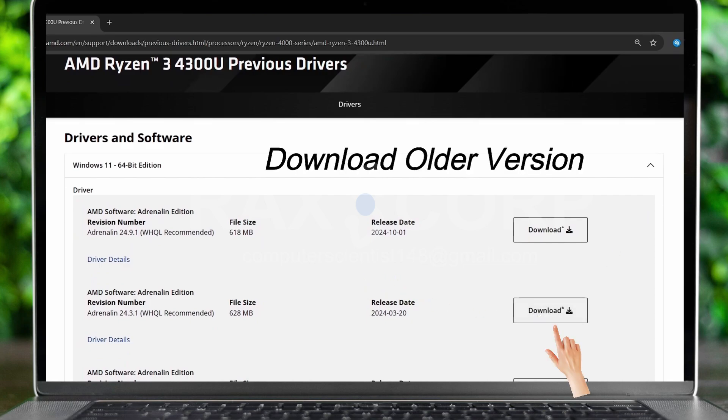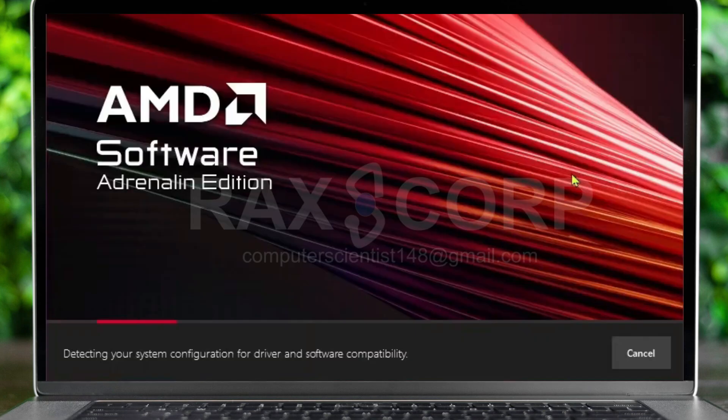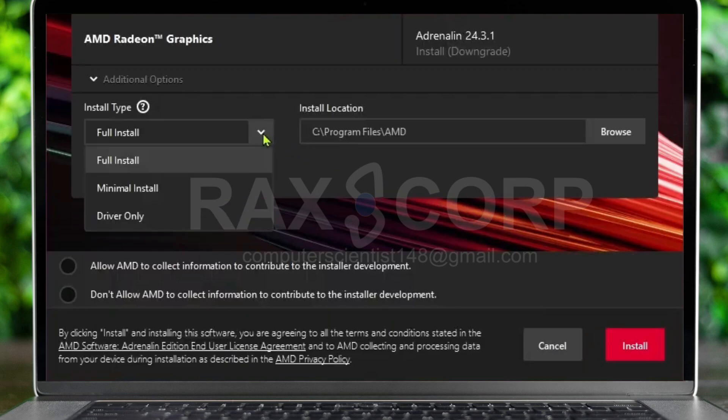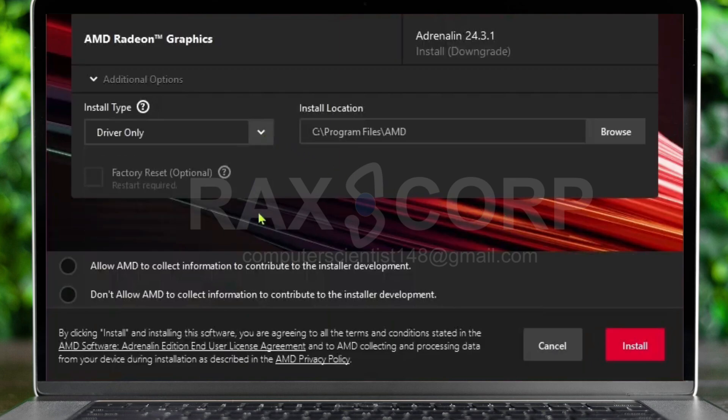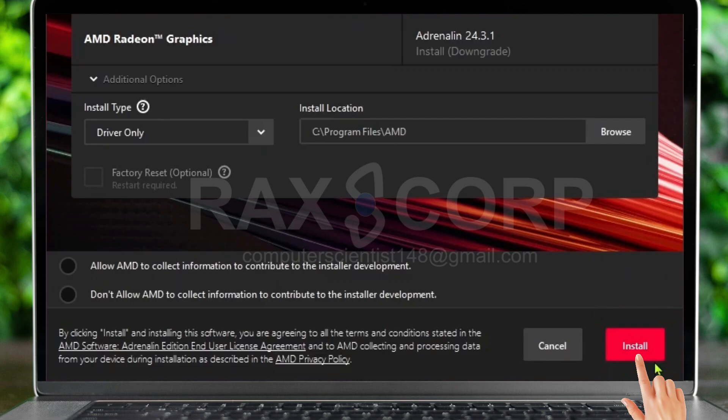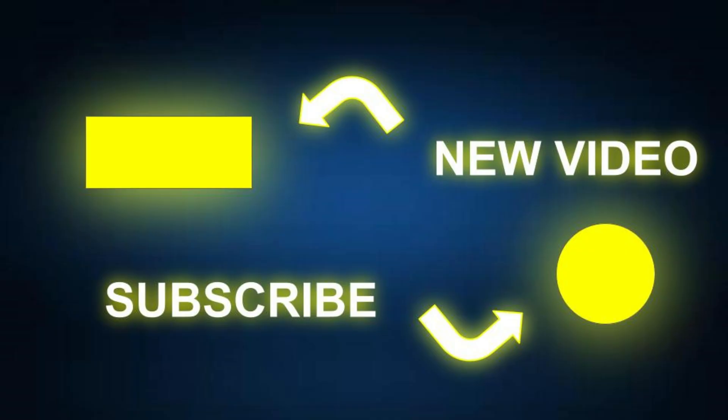After downloading it, double click on it and check on 'drivers only' and click on install. Your driver should be smoothly installed in your system. Thank you so much for watching this video. Don't forget to like the video and subscribe to the channel. Take care, bye.